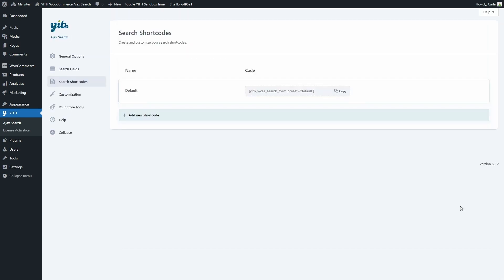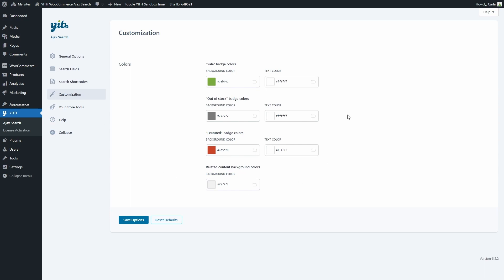Let's save this. As you can see, there are more than enough options to customize the search form here. Then let's move on to Customization, where we can choose the colors of the Sale badge, the Out of Stock badge, the Feature badge, and the related content background. These options are very simple and intuitive. So now we have seen how to customize the search shortcodes — using the shortcodes is super easy. You just copy them and paste them anywhere on your site to add the search form.